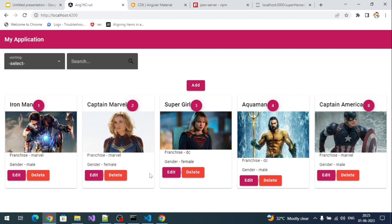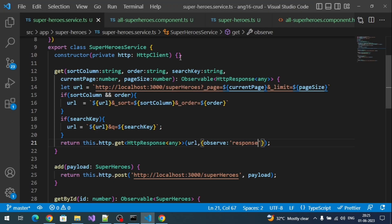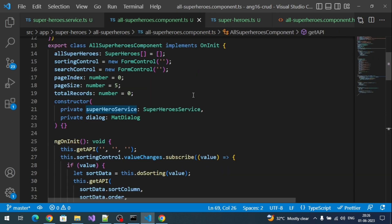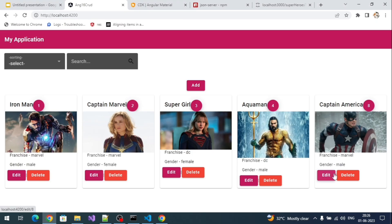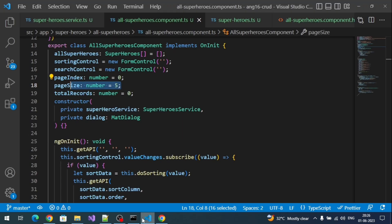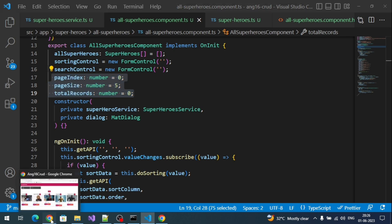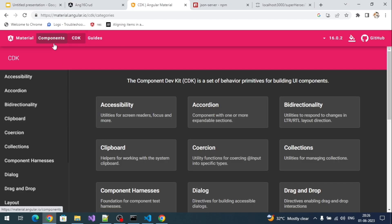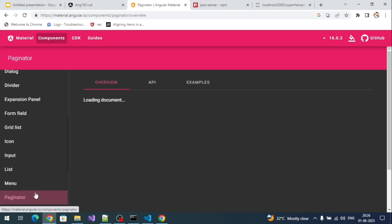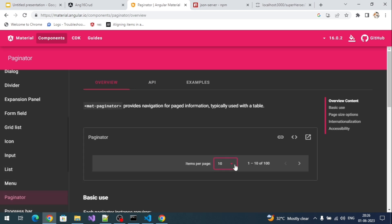Now if we go to our application, we are getting five records because the initial page size is set to five. Now we need to integrate the `pageIndex` and `pageSize` values into our pagination component. Let's go to the Angular Material website, go to Components, and open the Paginator.